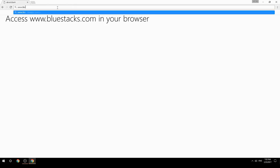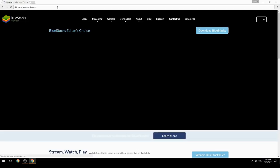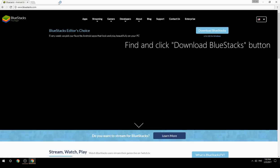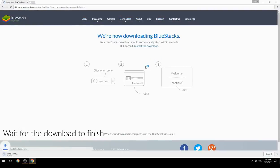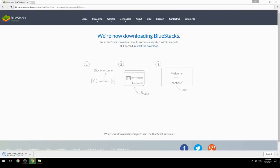Access www.bluestacks.com in your browser, find and click the Download BlueStacks button. Wait for the download to finish, then run the downloaded file.